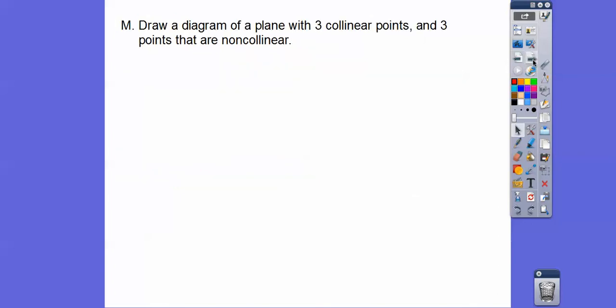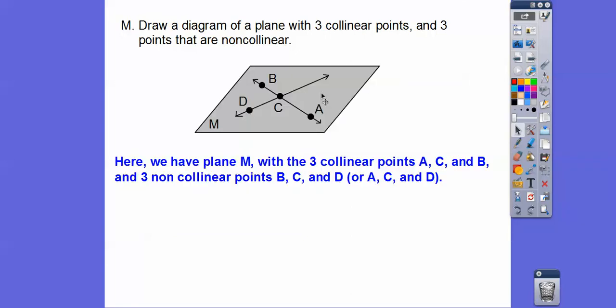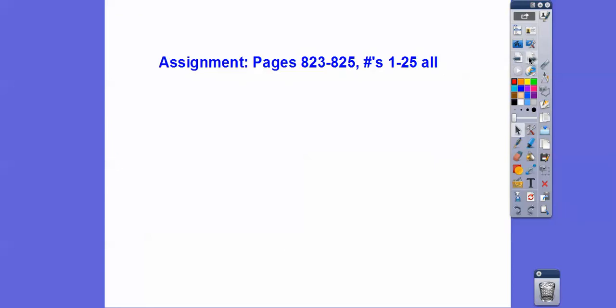Draw a diagram of a plane with three collinear points and three points that are non-collinear. Here are three collinear points, and here are three non-collinear points, all in that plane. If you're in my class, I would probably assign you that as homework. Take care, guys.